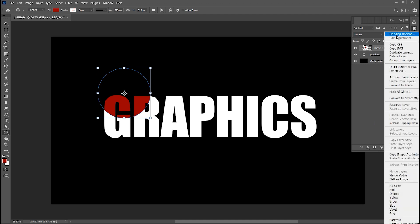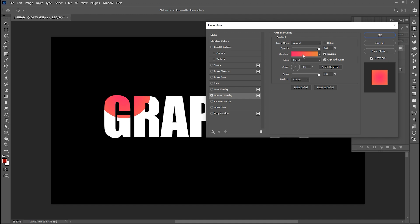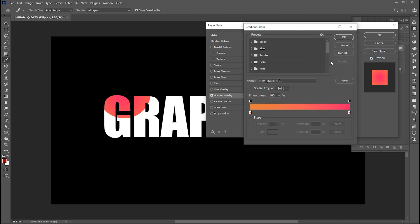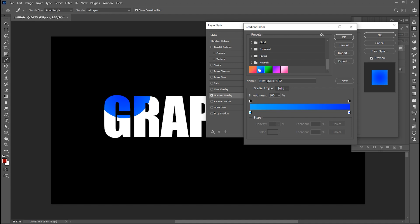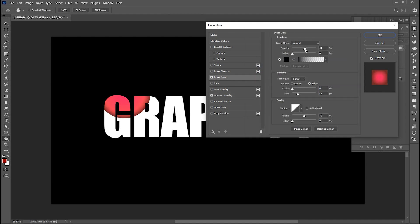Right click on it and open the blending options. Apply gradient overlay to it. I have already made gradients, I will use one of them. Then apply inner glow to it. Follow my inner glow settings.